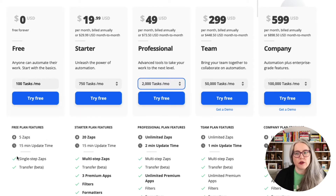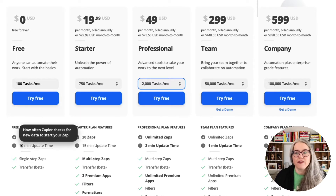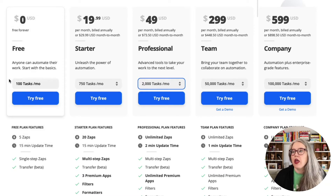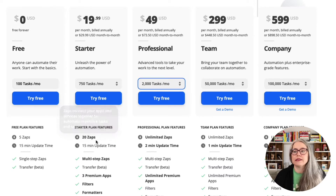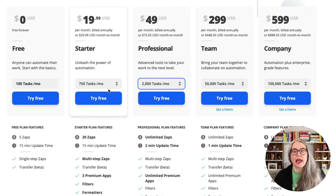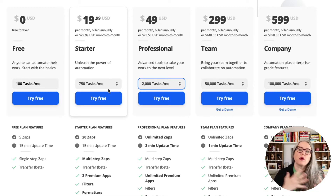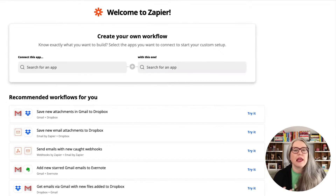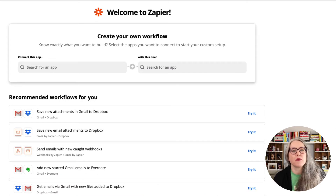On the free plan, you're getting five zaps and a hundred tasks per month. If you need to go up, you're going to get more zaps and more tasks per month. Here I am in the SPI Zapier account, and we're going to start by looking at zaps first.